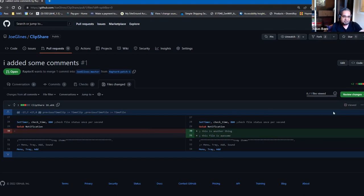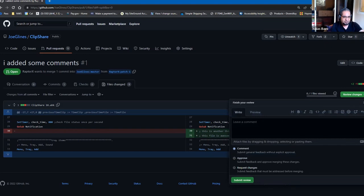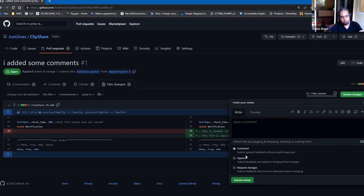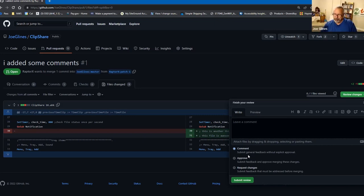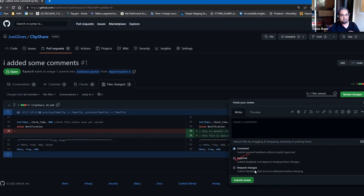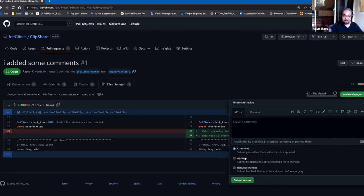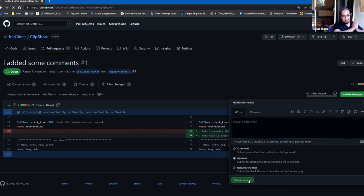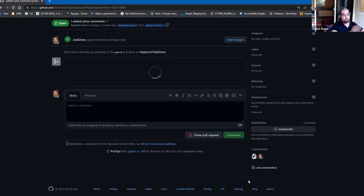You can either comment only, you can just say, I cannot approve this. Or if you change this, then I will approve it or something like that. Or you can just go ahead and approve it directly. So you can approve it and submit. And as soon as you do that, the changes are merged into the main code. That's it.